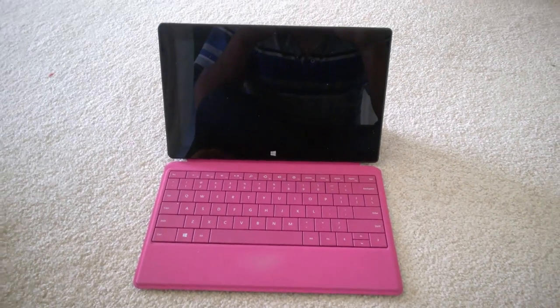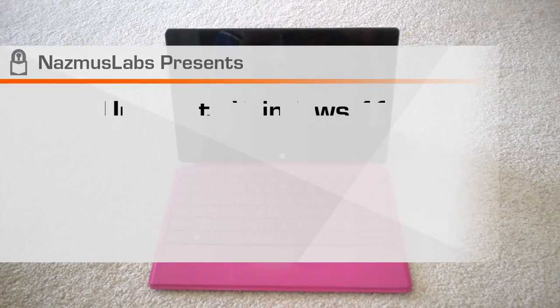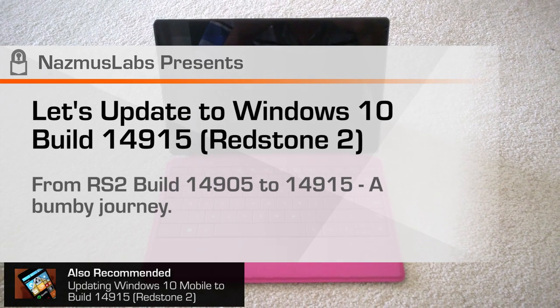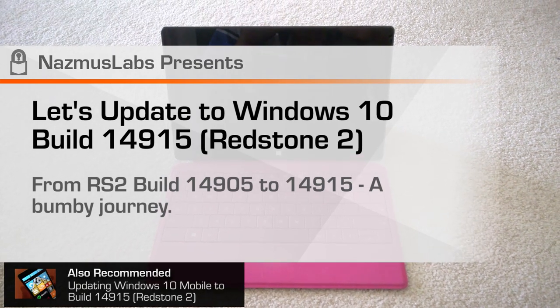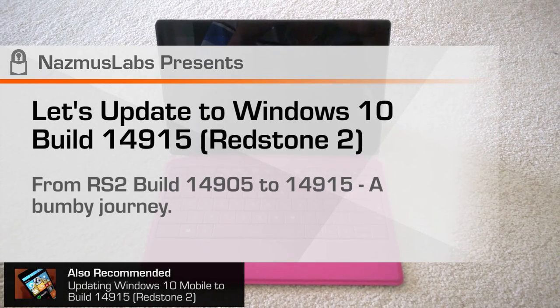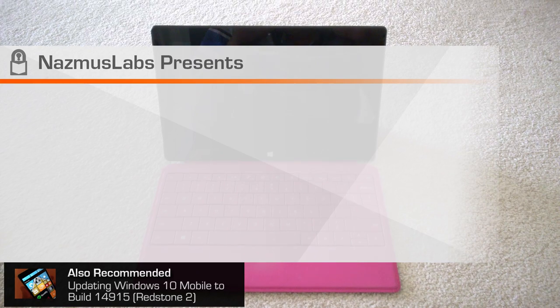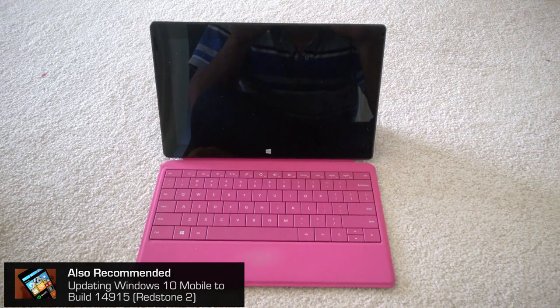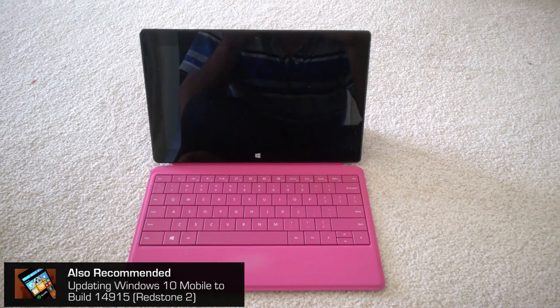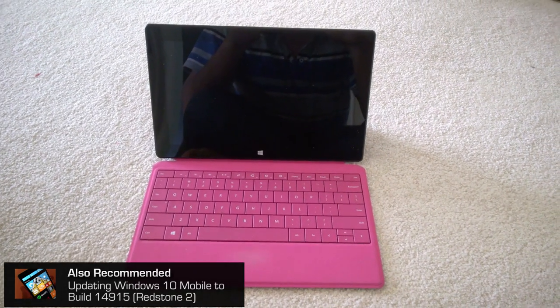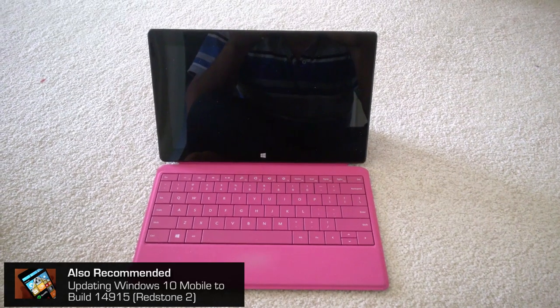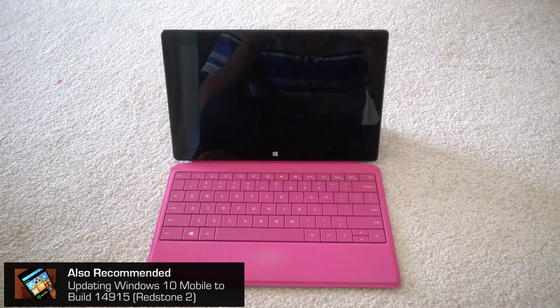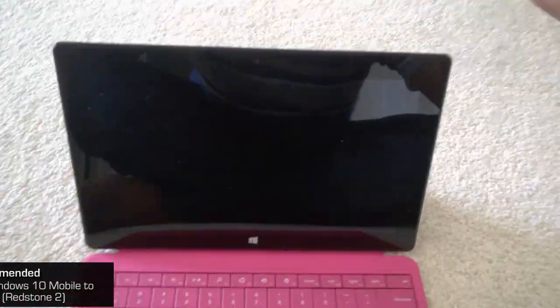Hello everyone, today we're going to be installing or updating from Windows 10 Redstone 2 Preview build 14905 to 14915. So we're going to go up 10 builds. Let's see what we have in store.